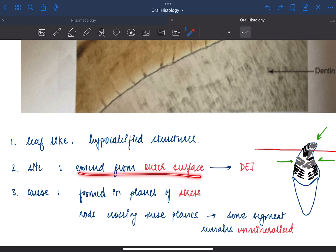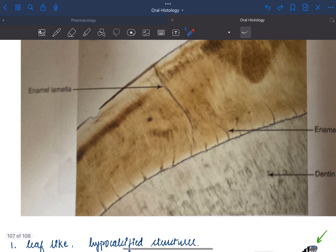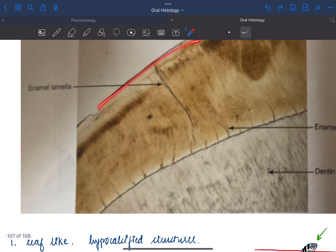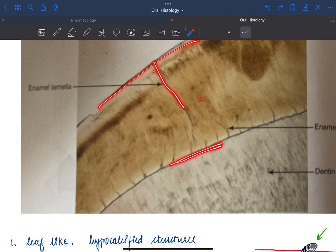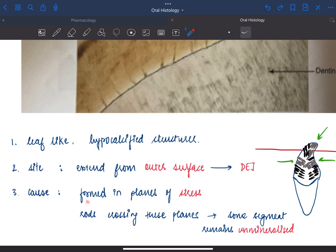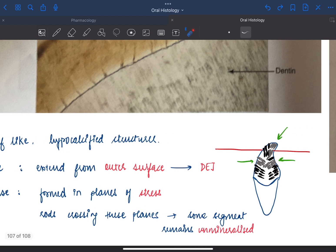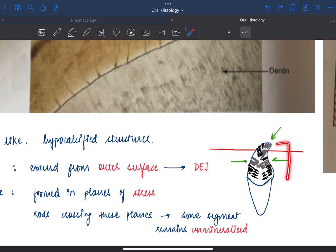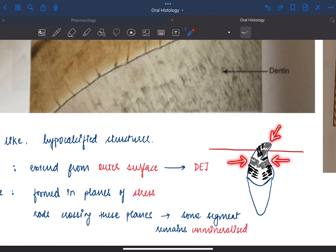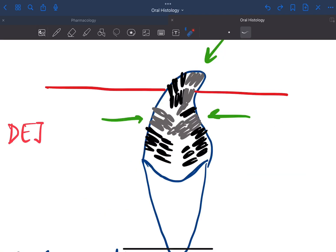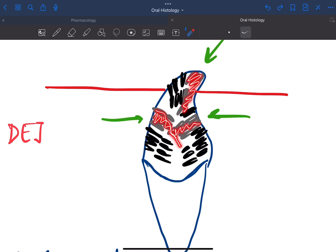It extends from the outer surface towards the DEJ. This is the outer surface of the tooth extending towards the DEJ. It is formed in the planes of stress in a partially erupted tooth. The tooth structure experiences some forces, and in these planes of stress, some part of the rods remains uncalcified or hypocalcified, which results in formation of enamel lamella.